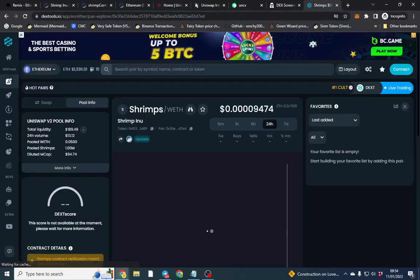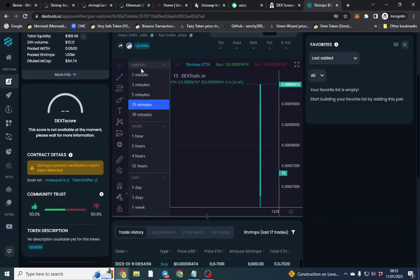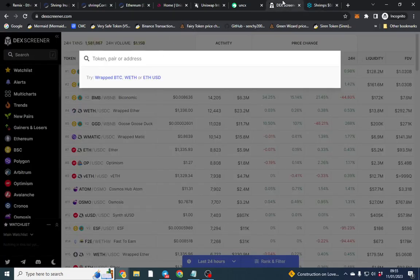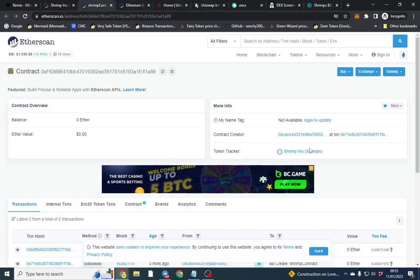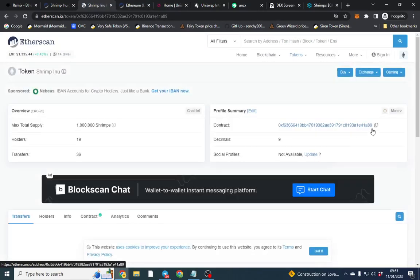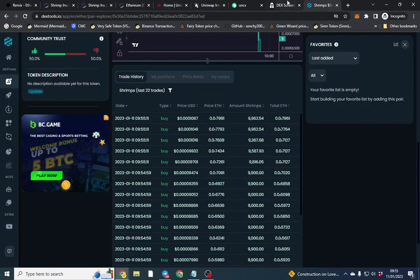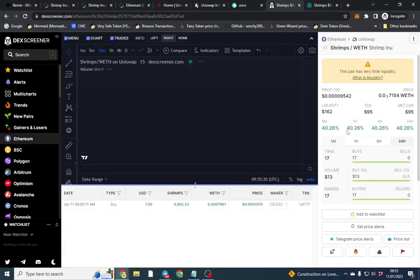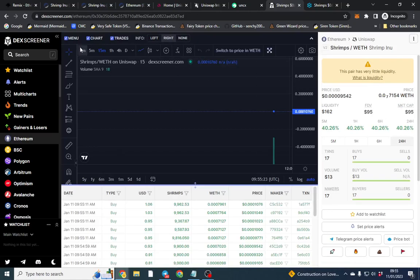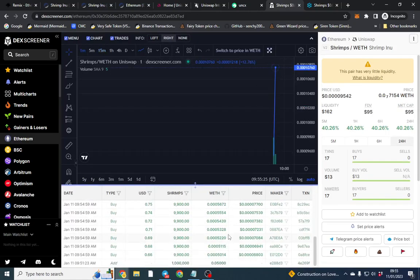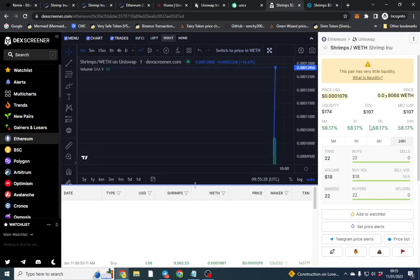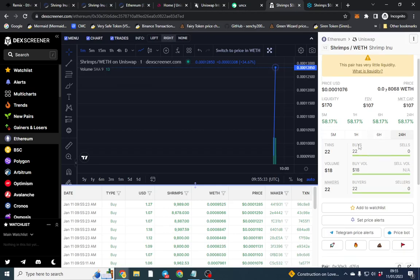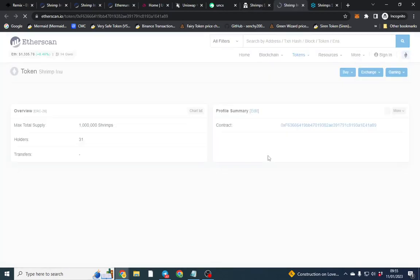We can see the total liquidity in there — and there are bots buying already! So it's tradable now. Let's see what's happening with it. I can't believe people have actually sniped it. The market cap is at $95. These are obviously bots buying — they'll probably sell soon. It's very interesting to watch.